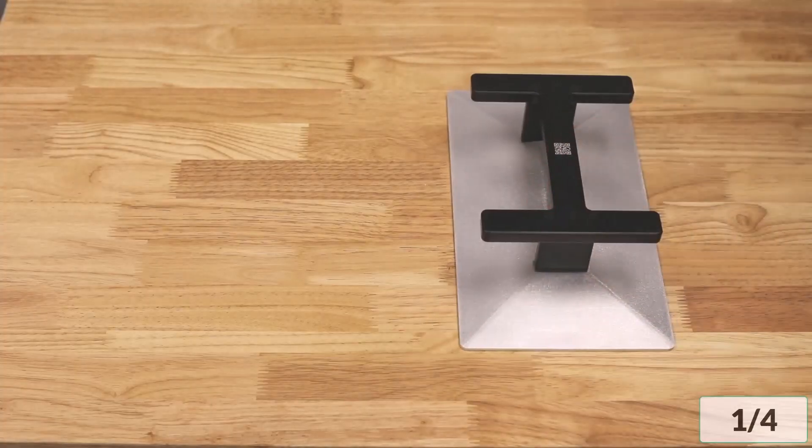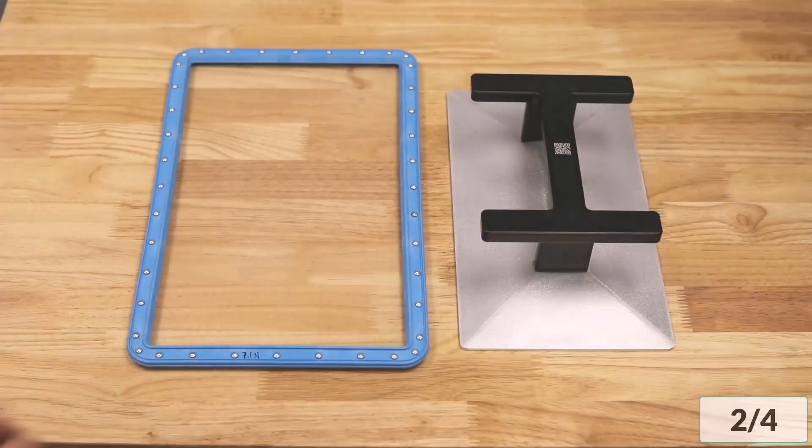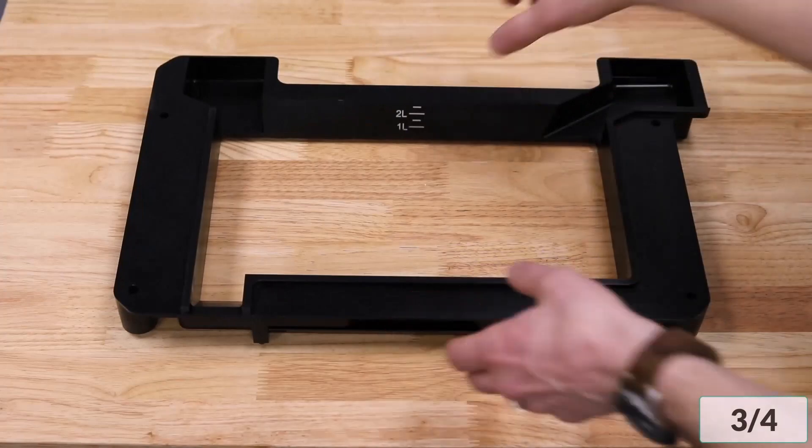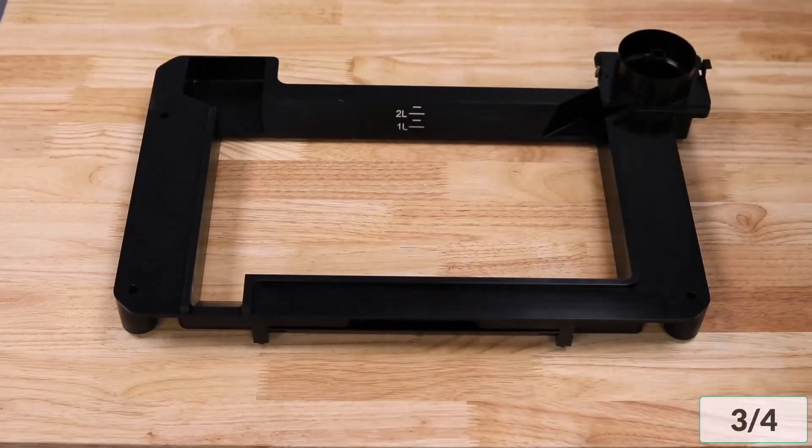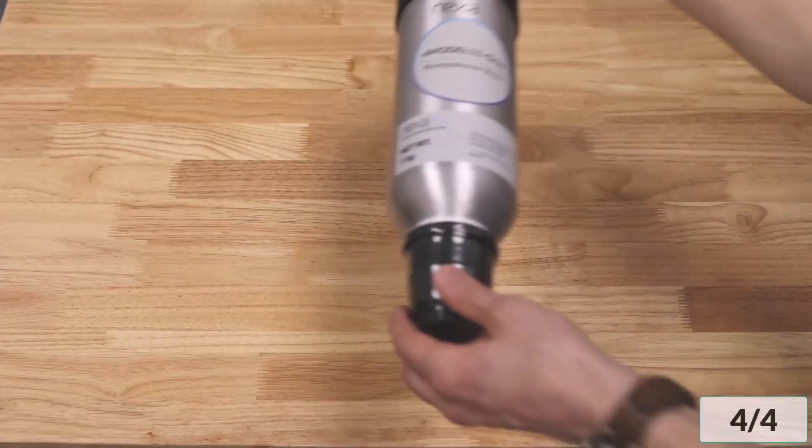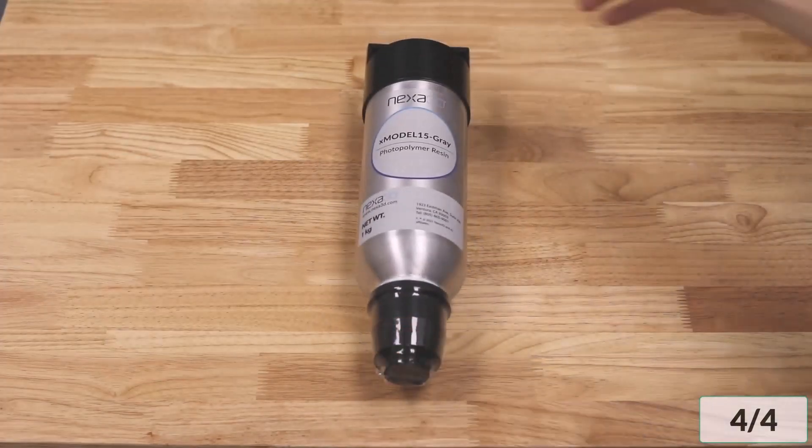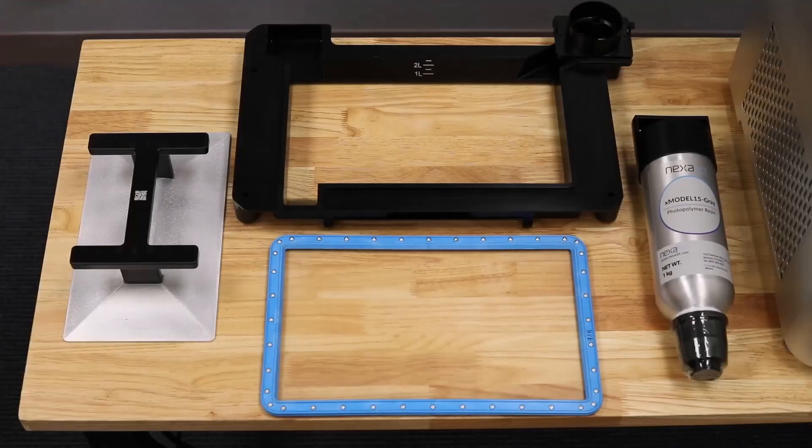Modular components will include the build plate, membrane, resin vat with spout, and 1kg resin cartridge. Place these four items aside for installation.